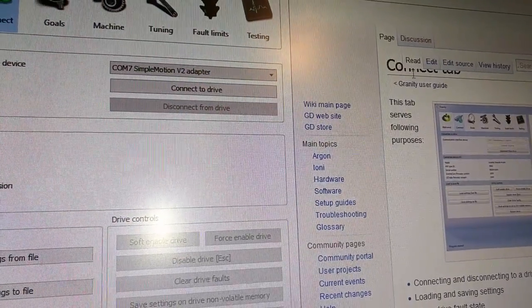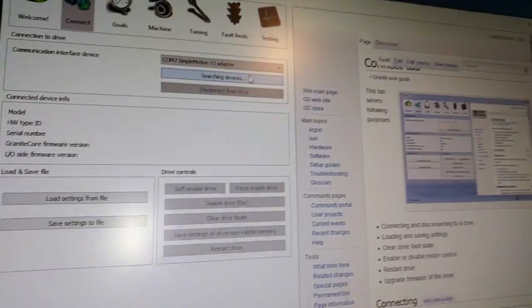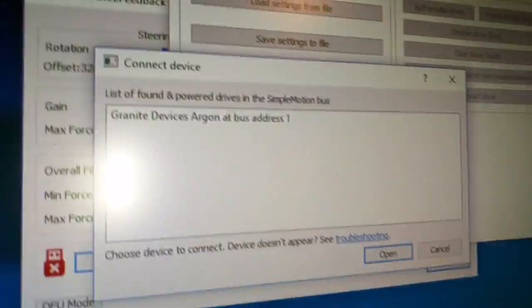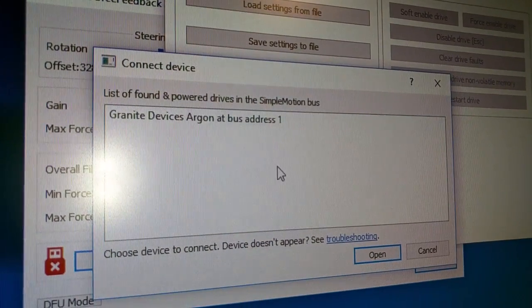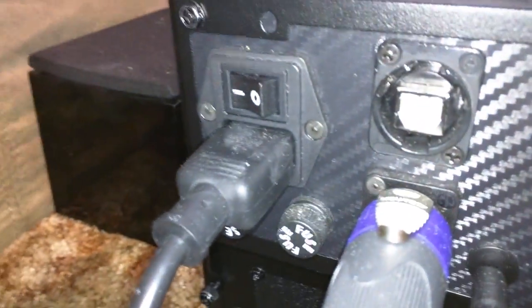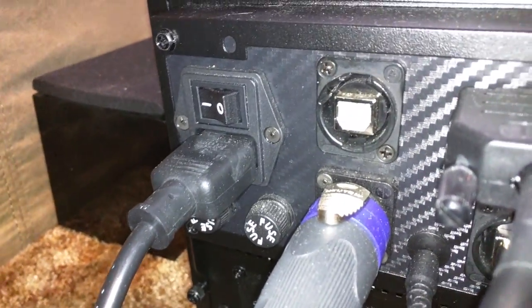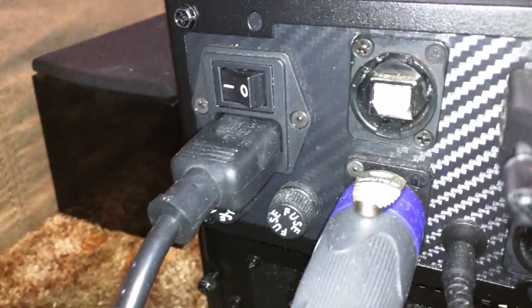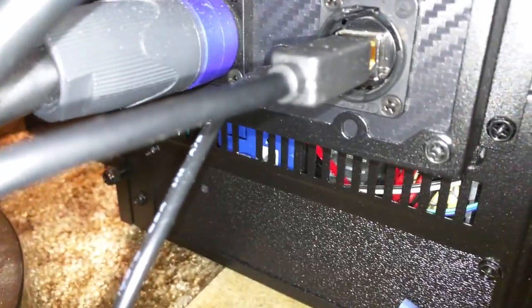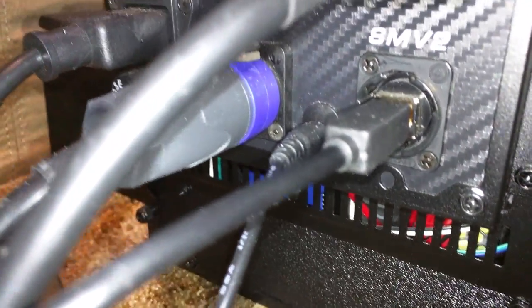So I'm going to connect the drive, and it's going to show this: Granite Devices Argon at bus address 1. The reason why it's showing that is because I have disconnected from what I normally use to connect to games and use force feedback. That's what MMOs uses. I've gone down here and connected to this, and it goes straight into the Argon motor controller drive.